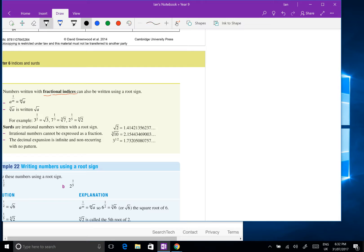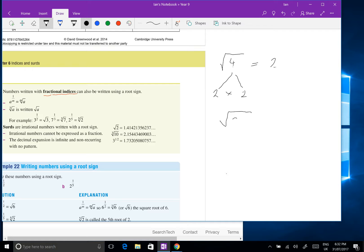Let's start with the square root of 4. We know the square root of 4 is 2, because 2 times 2 gives me 4. When I square root, I'm trying to find the number that multiplies by itself to give the number inside. So let's take another number — 25. The square root of 25 is 5, so that's 5 times 5.